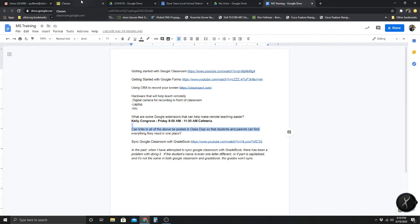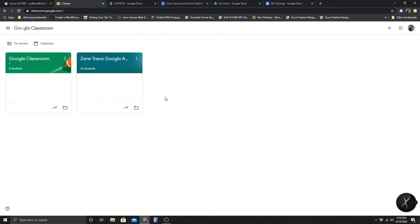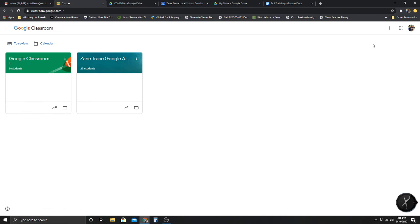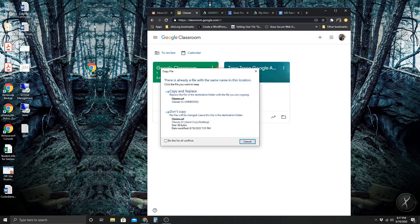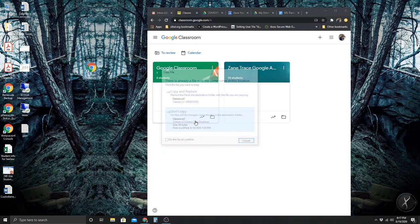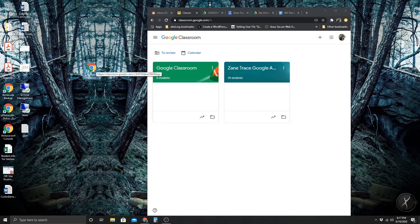I want to start off with Classroom — here are my classes. I just created this Classroom, so if you don't know how to create a class, use this Plus button. If you just go to Classroom.Google.com, you'll be taken here. And if you want to add it to your desktop as a shortcut, just grab the lock icon and drag it to your screen — yours will come up on your desktop. Anytime you want to get to Classroom, you can just double-click it and it will take you there.